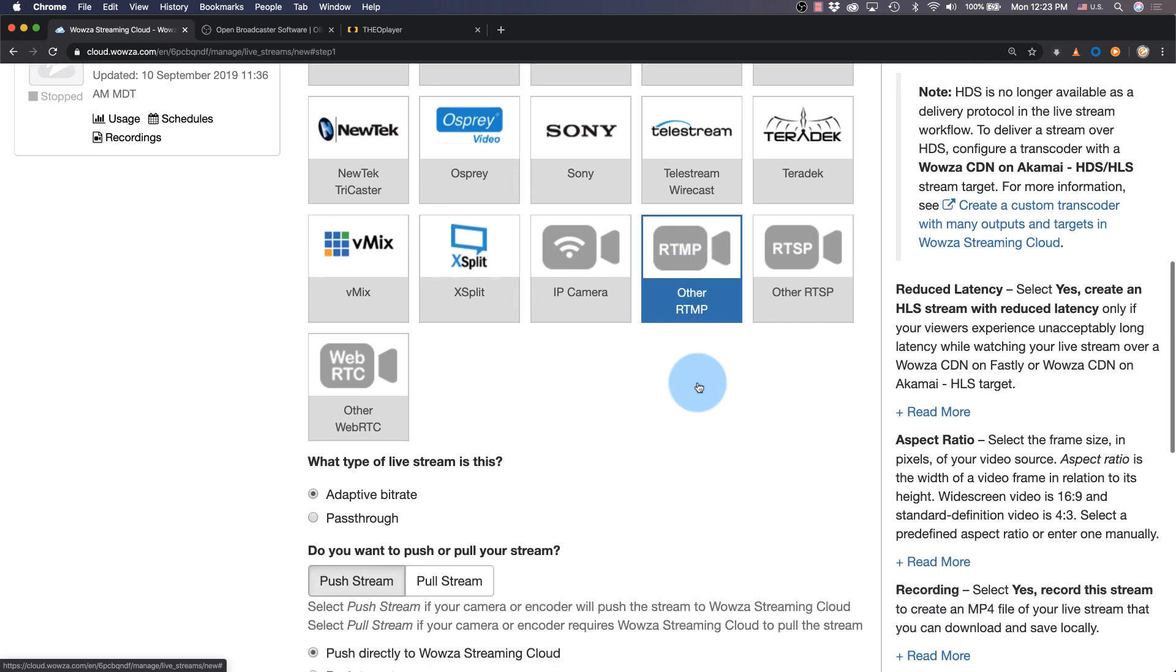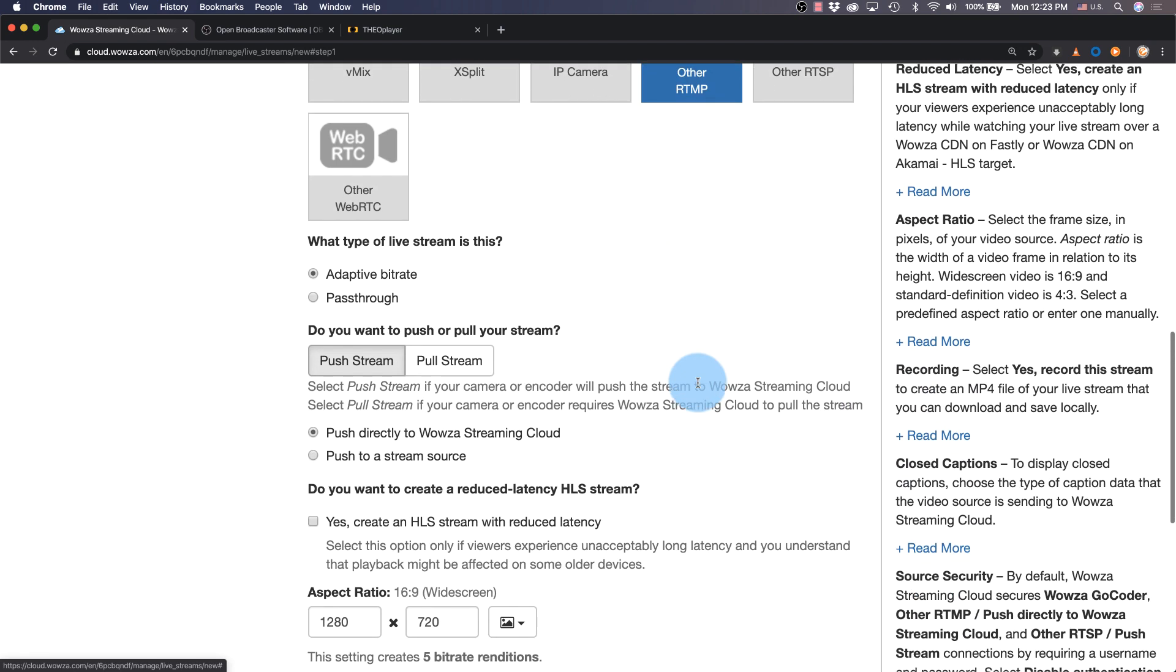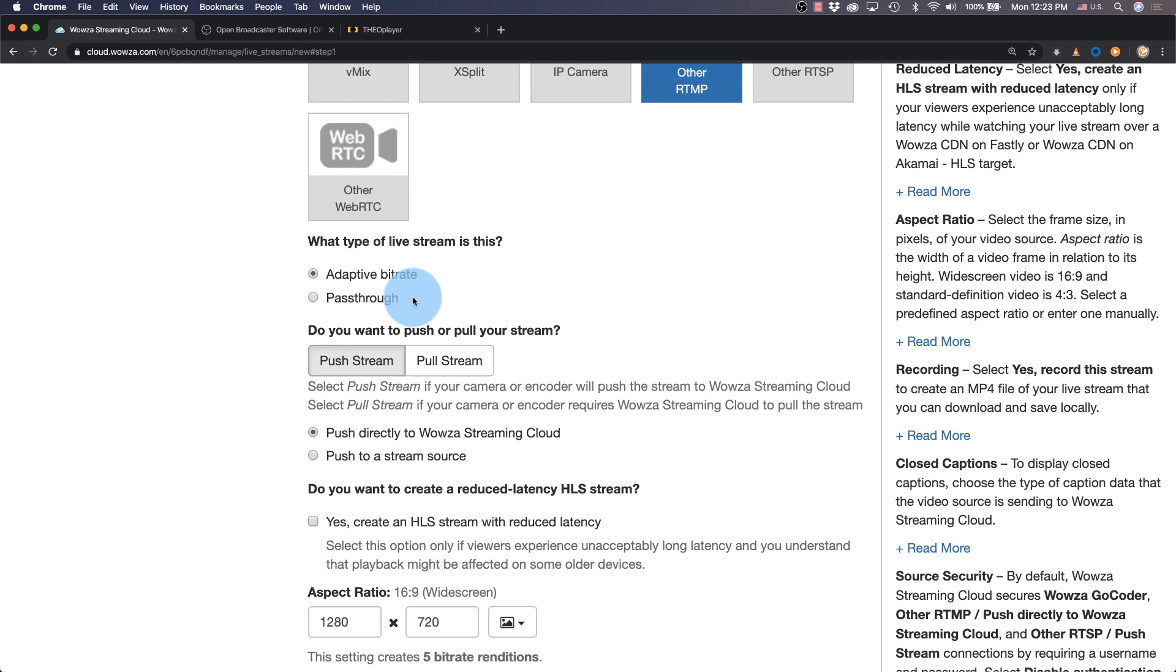Playback often occurs using the HLS protocol, which can be transcoded here for adaptive bitrate. We can also choose to pass through with no transcoding as long as we have a 24-7 subscription with Wowza Streaming Cloud.